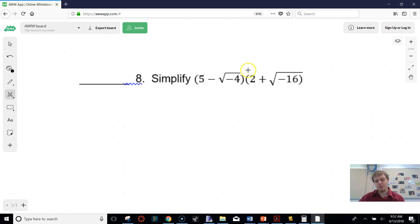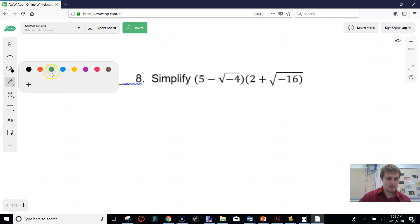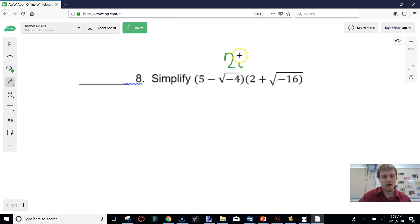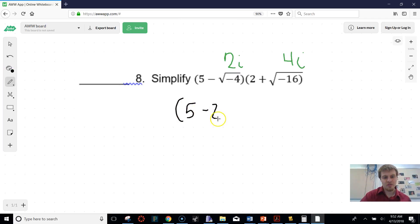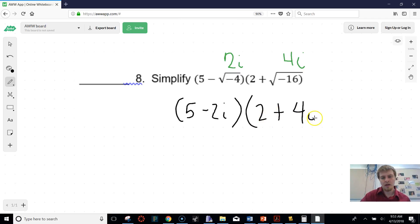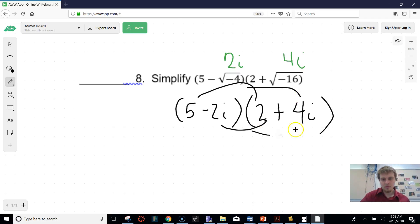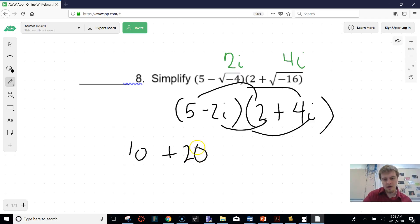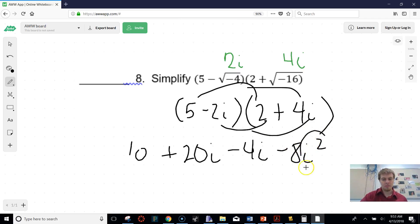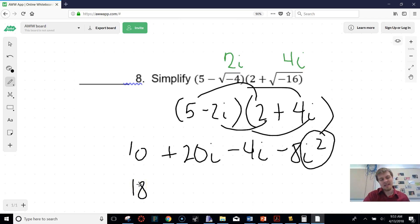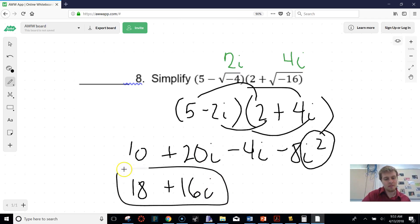This is the same type of problem — they just put some square roots in there. We evaluate the square roots first: the square root of negative 4 is 2i, and the square root of negative 16 is 4i. So we can rewrite this as (5 − 2i)(2 + 4i). Distributing gives 10 + 20i − 4i − 8i². Since i² = −1, that switches the sign on the 8, giving a positive 8. So 10 + 8 = 18, plus 16i, for a final answer of 18 + 16i.